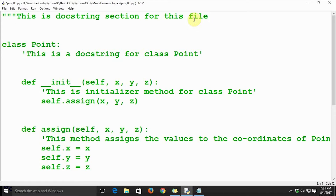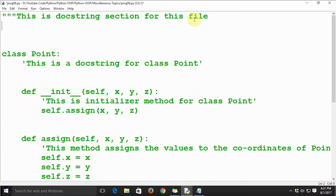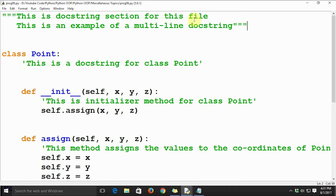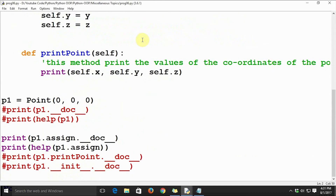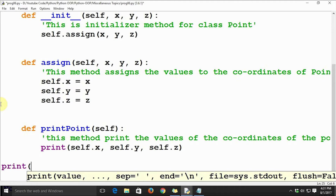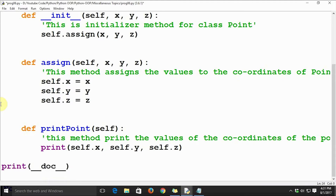Let's convert the first docstring to a multiline docstring. I'll say: 'This is the docstring section for this file. This is an example of a multiline docstring.' Now we have converted the first docstring into a multiline docstring. We can call it the same way as before — just say print and the doc attribute.